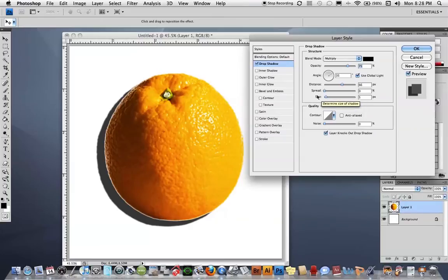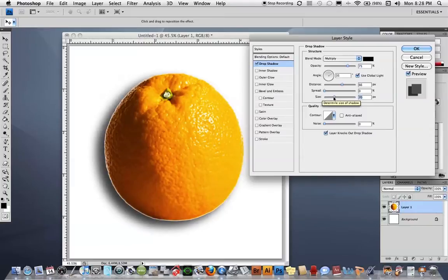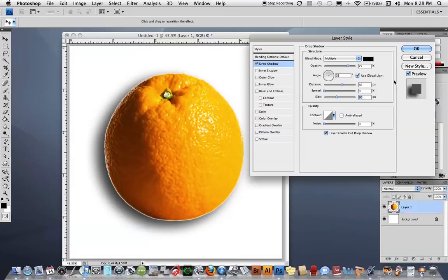But the size—I wish it actually said softness or hardness—but the size is actually how soft or hard the shadow is. So as I slide this, you can see that the shadow gets softer and more realistic looking. So by eye, I'm going to slide it to where I think is a good place, and then I'm going to say OK.